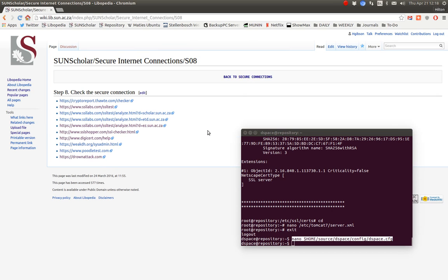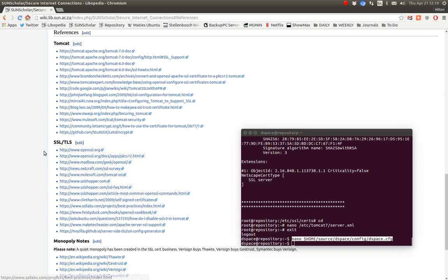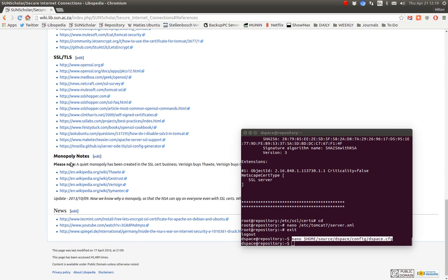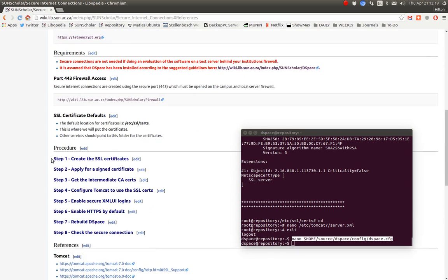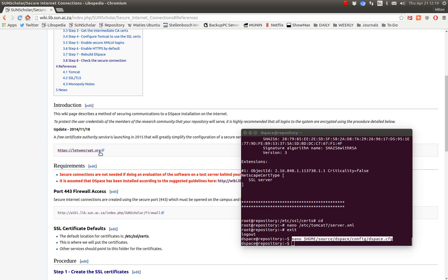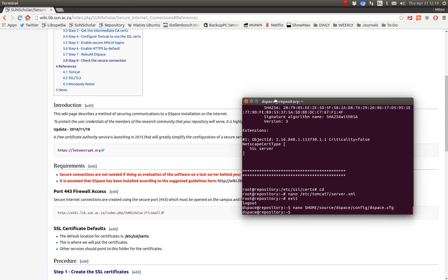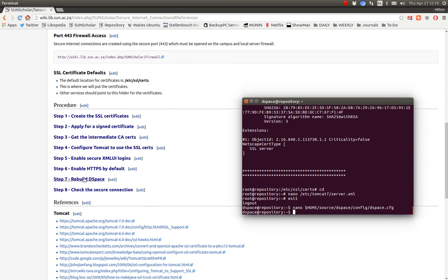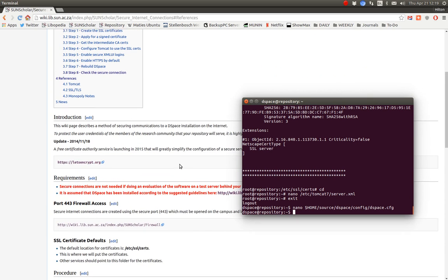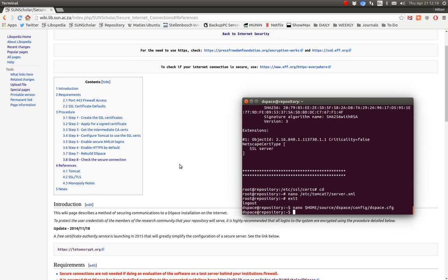Once you've done that, the next step is to check your secure connection with these providers. I think we've completed it. There are references to the topic — plenty of documentation there about SSL and TLS. I have some notes about the monopoly which has now been broken by the Let's Encrypt service. As I said earlier, I will try to update this wiki when and if we start using that service, which looks very promising. So to enable everything: after all of that, rebuild or restart DSpace and then check the secure connection. That completes the secure connection section — thank you very much.